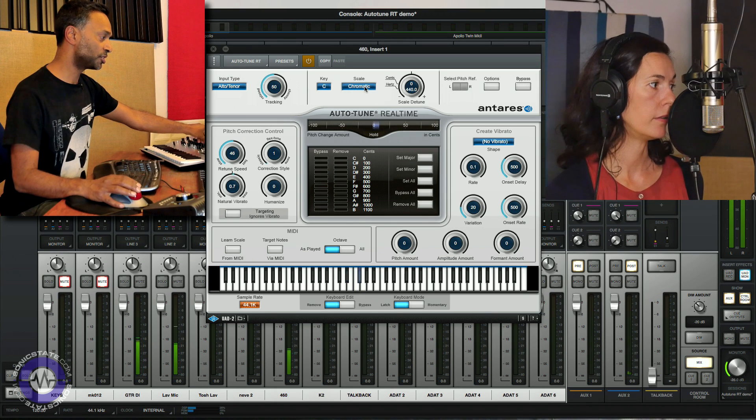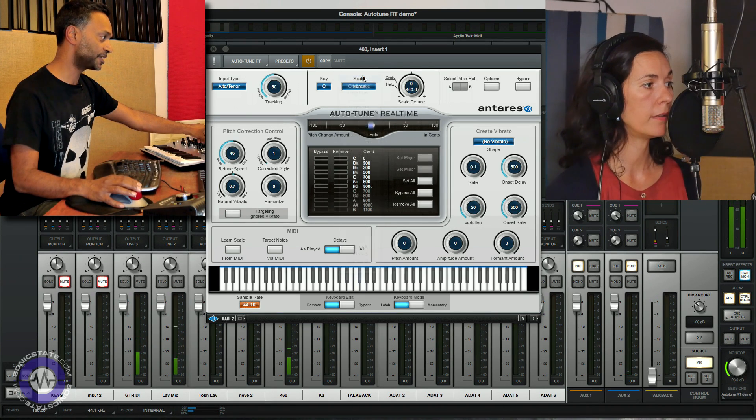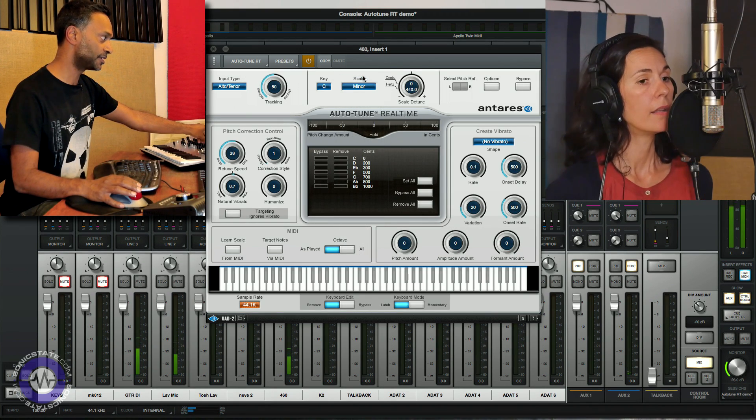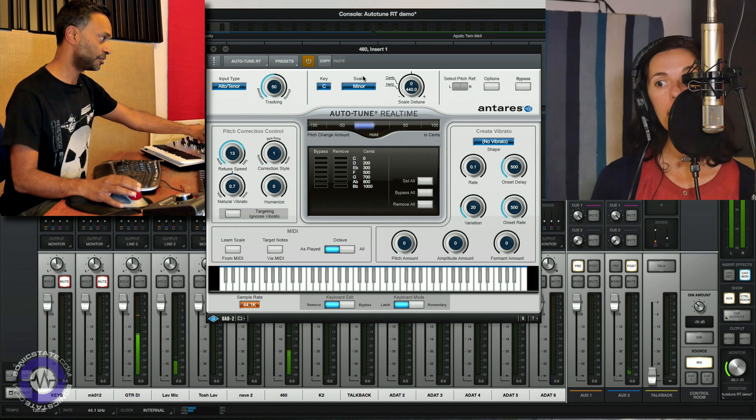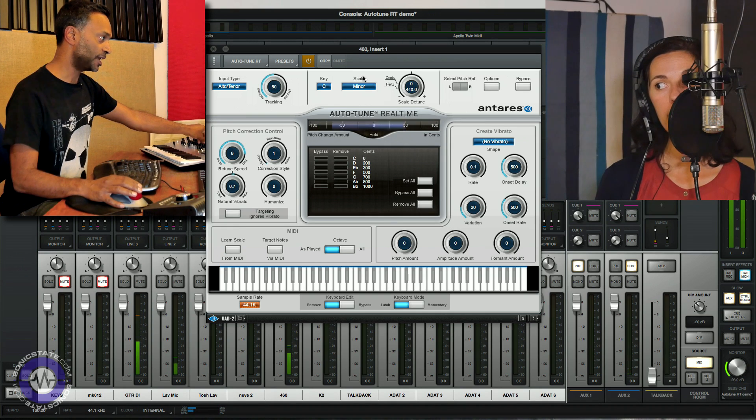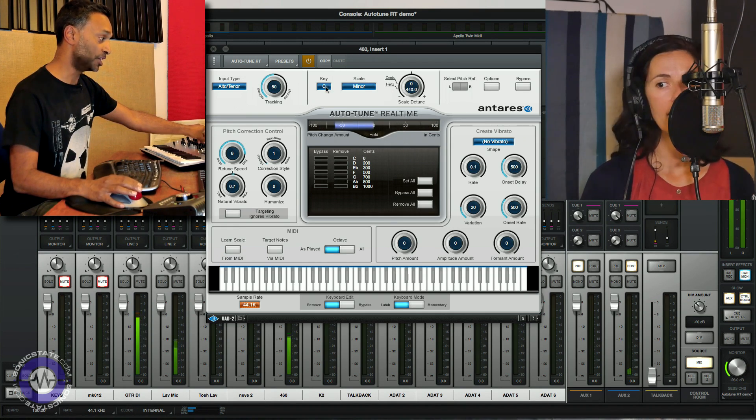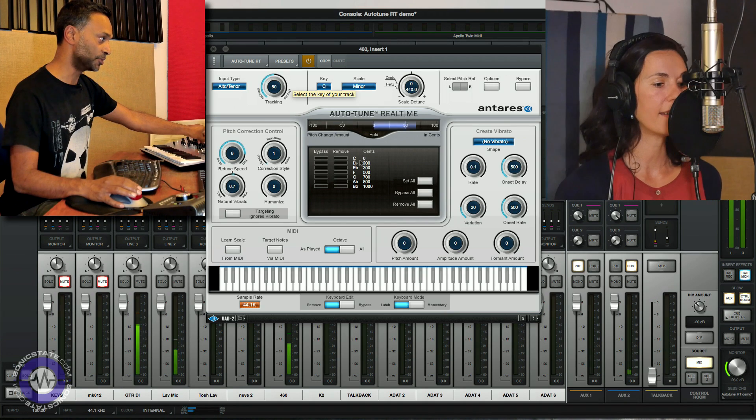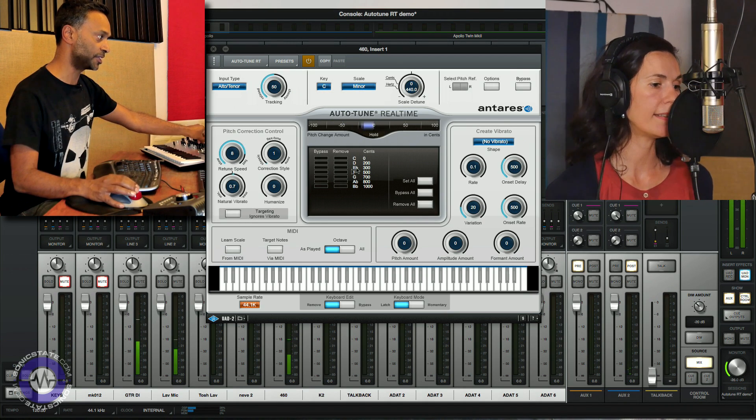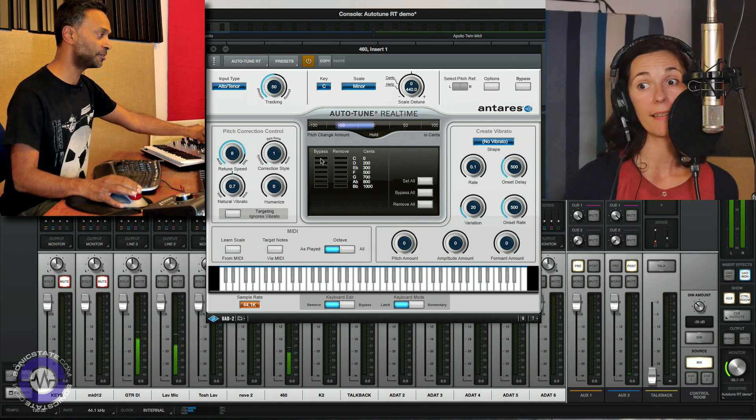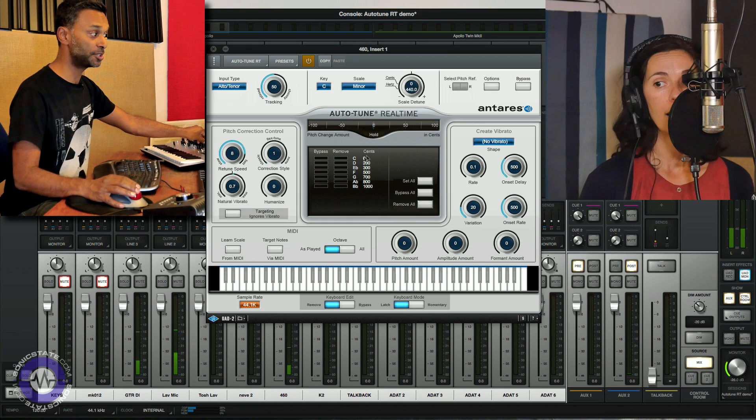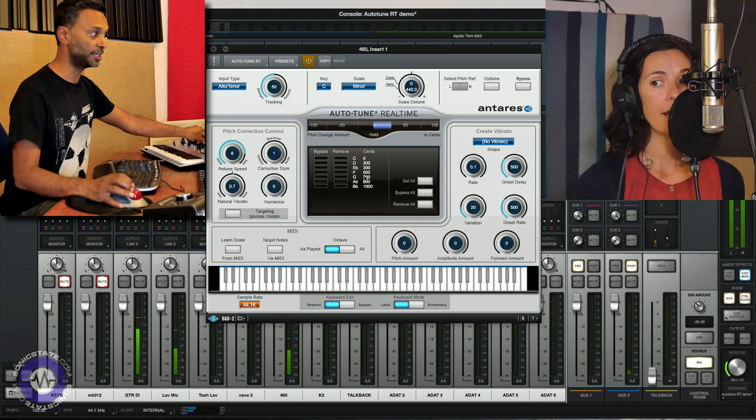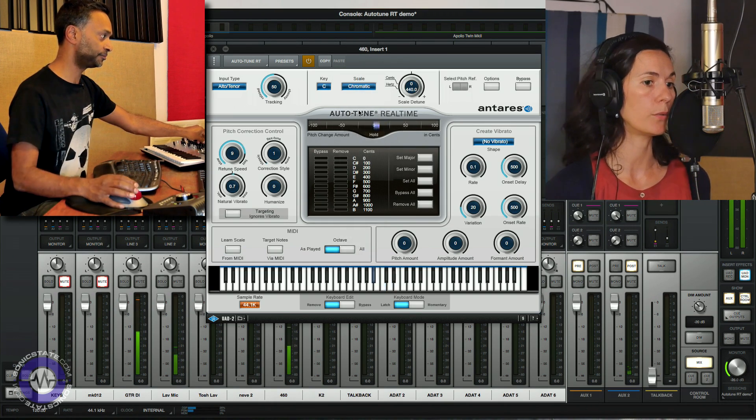Now if I change the scale over here this basically determines the actual key and scale that the audio will be snapped to and you'll see here these are the notes that are allowed and you can bypass them or remove them from the tuning individually as you wish. Let's go back to chromatic.